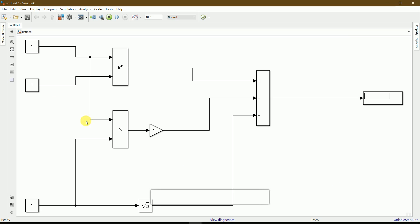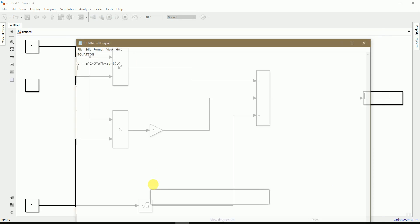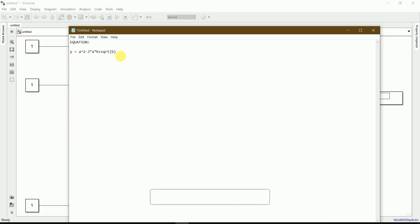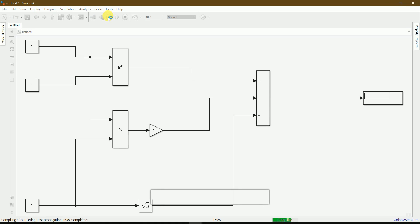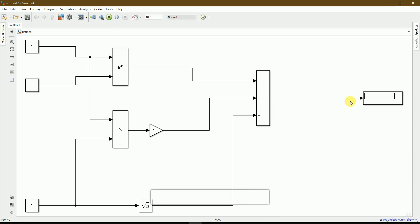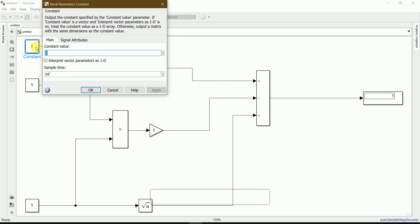The circuit for the equation is now complete. The equation is y = a² - 3ab + √b. I'll run it by clicking the Run button. It's ready, and here you can find the output — the default constant values were 1, so the output is 1.